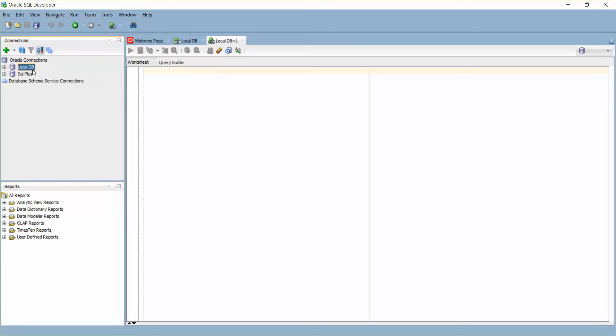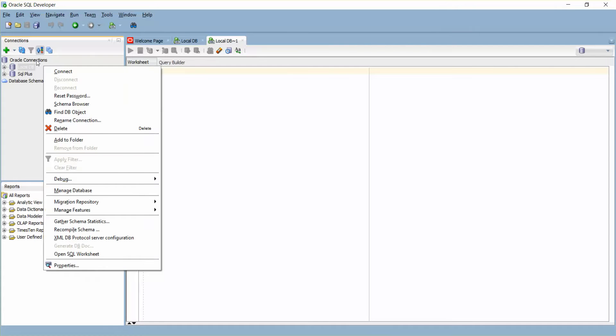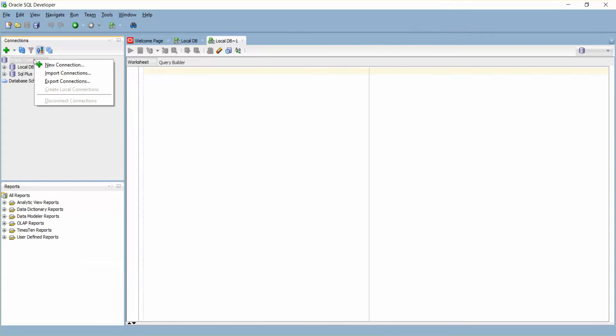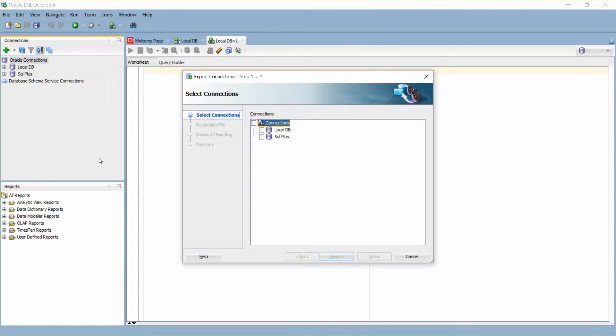I'm going to export these connections and import them back. For this, you need to click on the Oracle Connections at the very top, right click, and you have Export Connections. You'll have the number of connections listed here. I just want to export these two connections, so click Next.